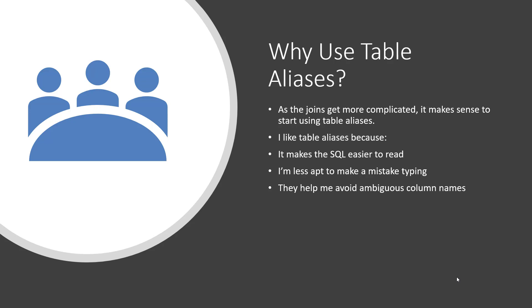It also, since it's a shorter name, you're less apt to make a typing mistake, and when you're working with multiple tables that have, especially those that have maybe the same columns within them, it helps avoid ambiguous column names. By being able to use an alias and always prefixing the column name with that alias, you know exactly what table you're grabbing the column from.